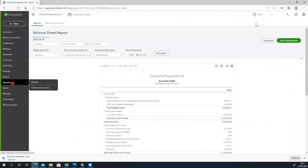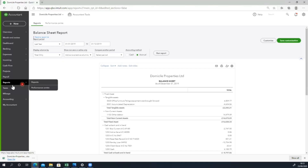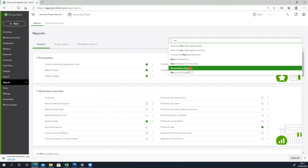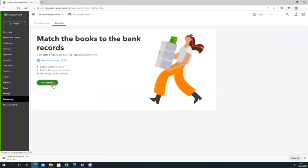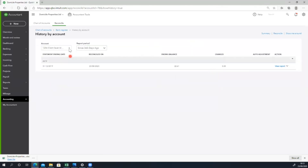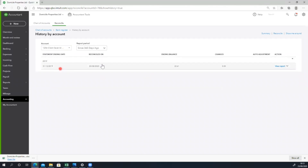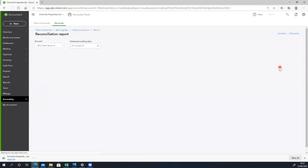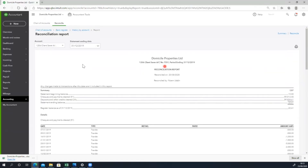I have a trial balance, a journal report, a profit and loss statement, and a balance sheet. I also have a reconciliation report in 2019, with a statement ending date of 31 December 2019. This is our reporting.